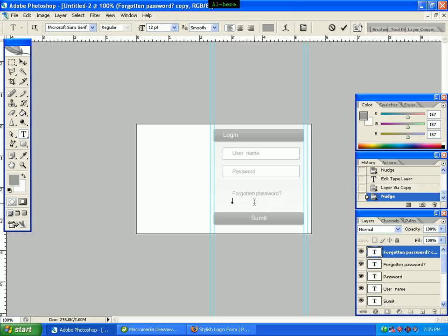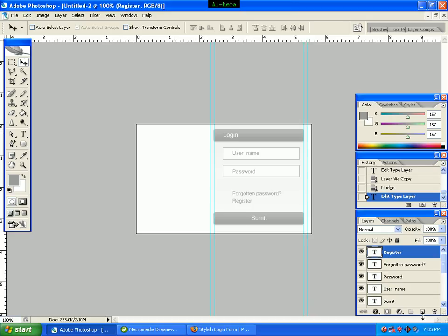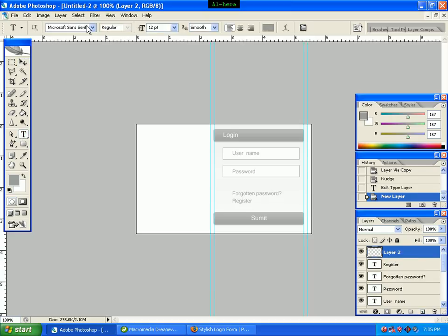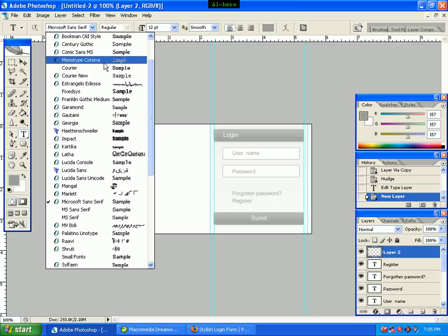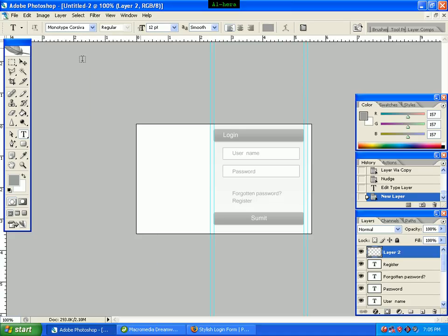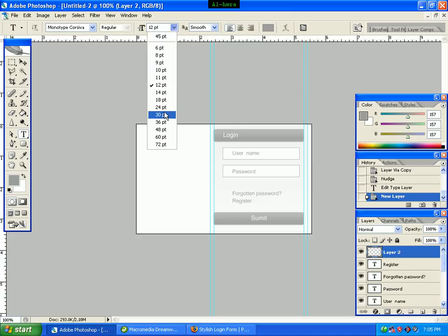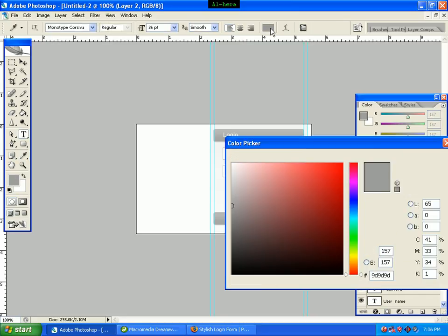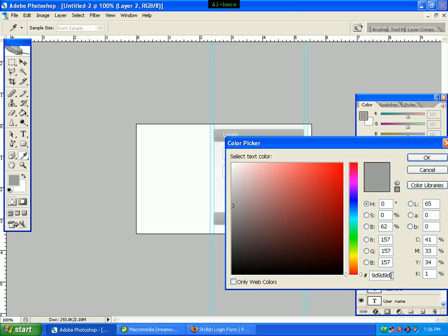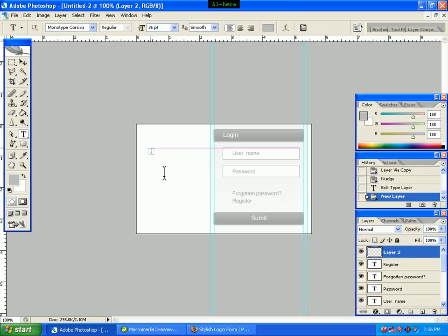We type 'REGISTER'. We select the move tool. We select the Horizontal Type Tool. We change the font to Monotype Corsiva. We set the font size to 36. We set the text color code to BCBCBC and click OK.